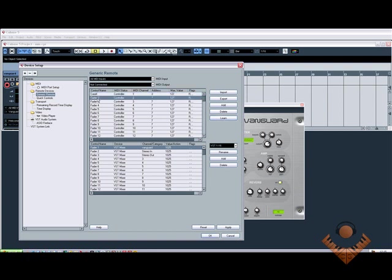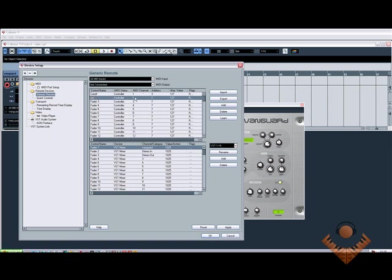So now I'm going to come down to Fader 2 and put in Resonance. Change this to MIDI channel 1. Again, hold down the learn control and turn the knob. You'll see the address change again. There you go.